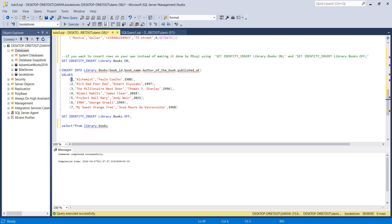Here is my book_id, book_name, author of the book, and published_at — for example, 1988. If you want to insert multiple rows, put each row in parentheses and separate them with commas. That's how you insert multiple rows in one statement.